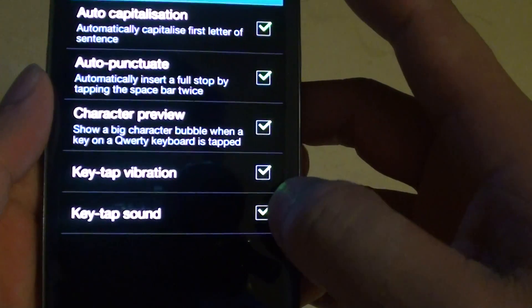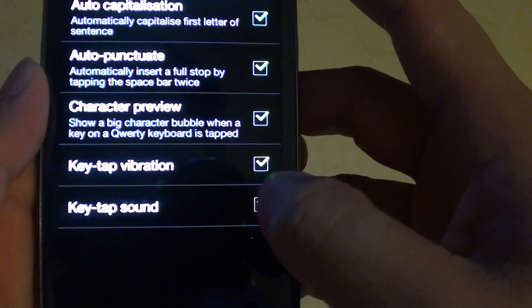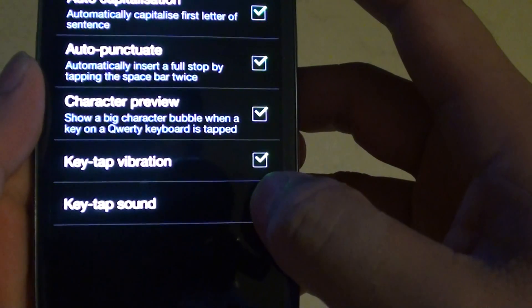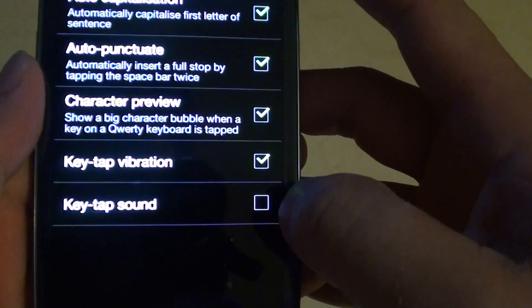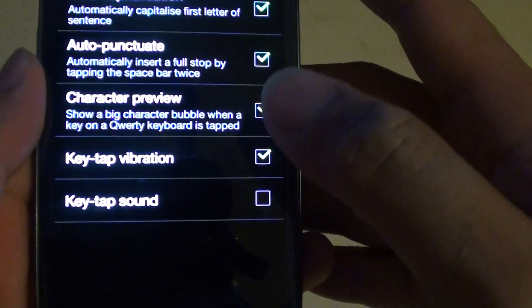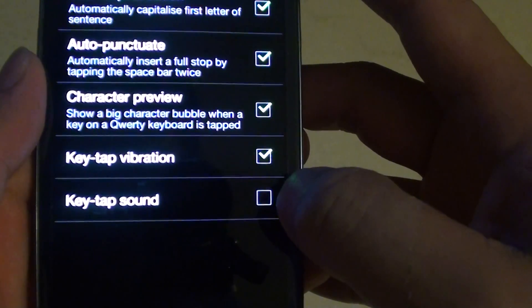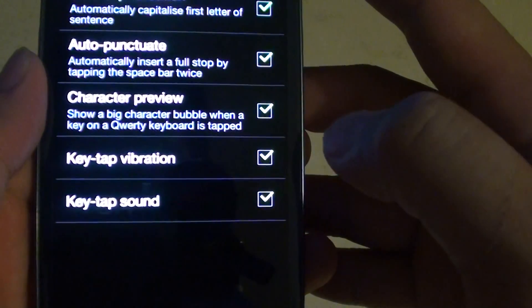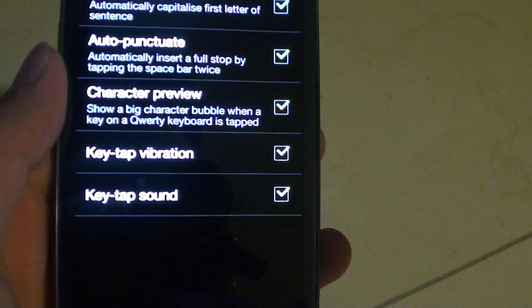Then ensure the Key-tap Sound is selected if you want to enable it. To disable the key tap sound, simply uncheck the box. To enable, ensure the check box is selected.